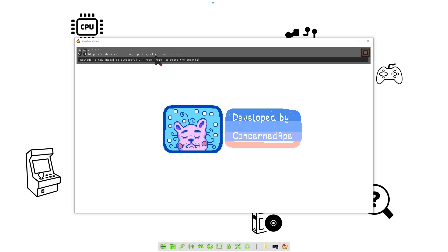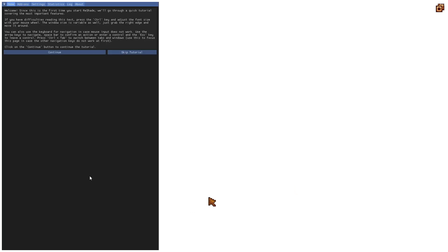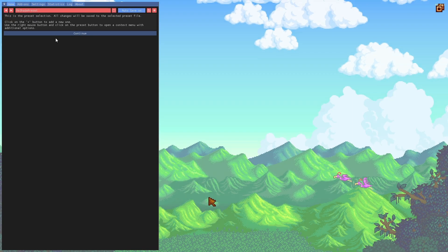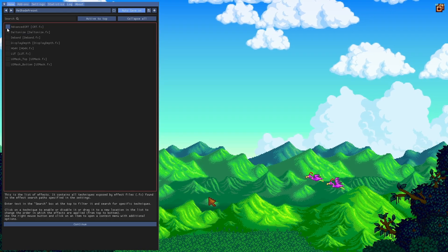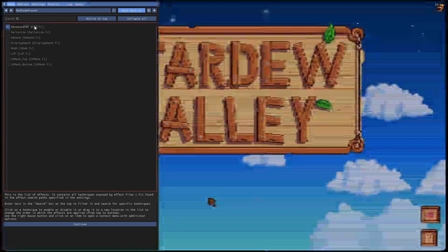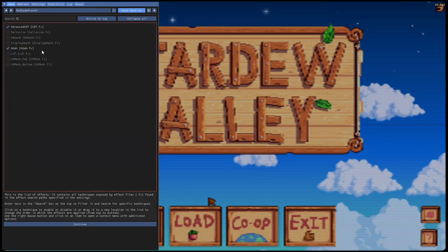And as you can see, you see the text there. Go ahead and hit here so it can maximize the game. Hit Home to get the settings to come up.